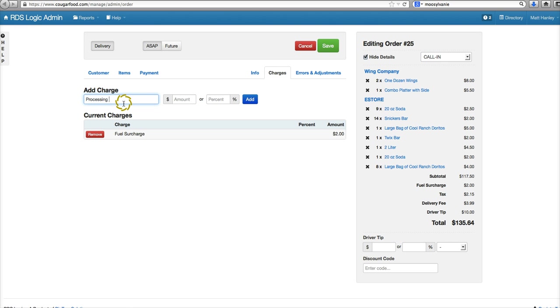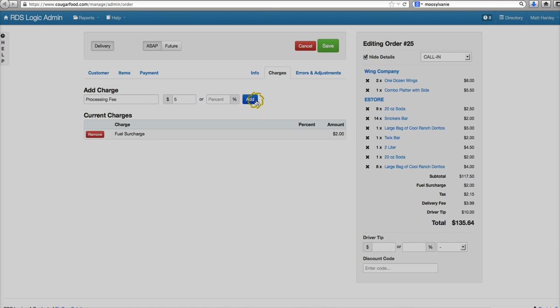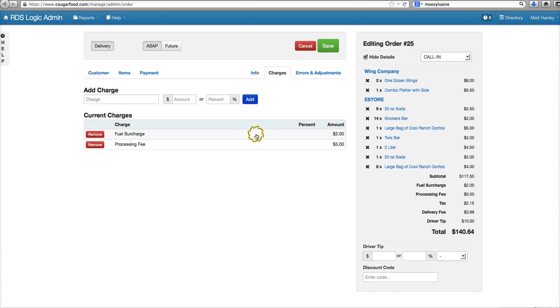so we charge them a processing fee of five dollars on an order like this. We'll click add and save. You'll see it's added over here.